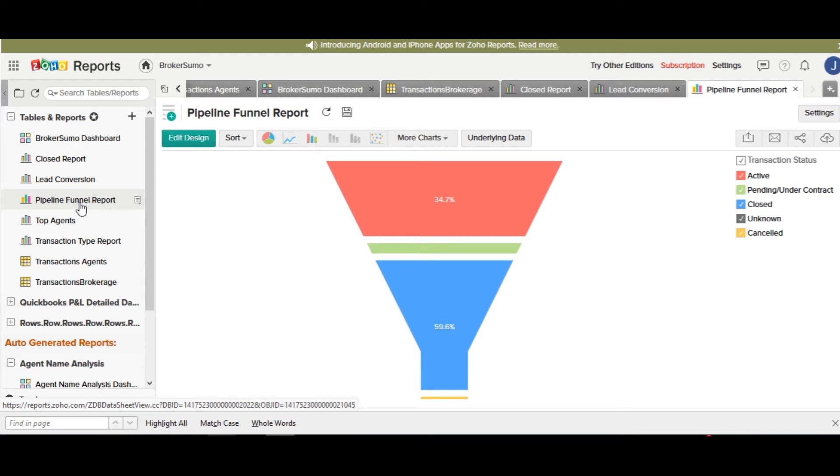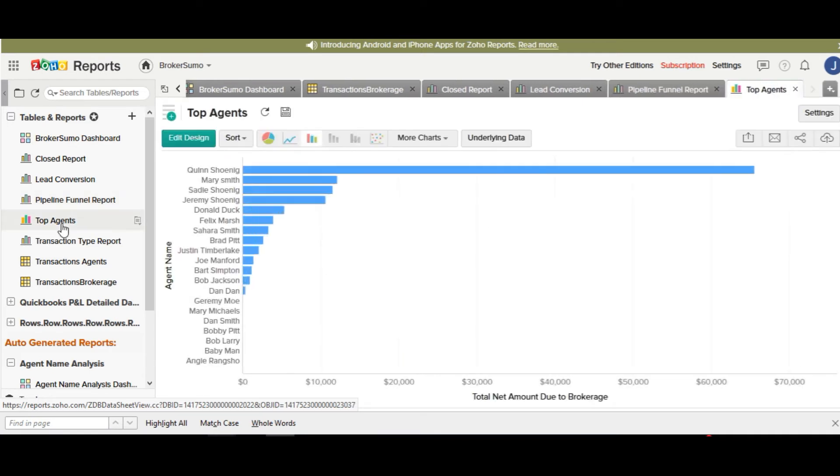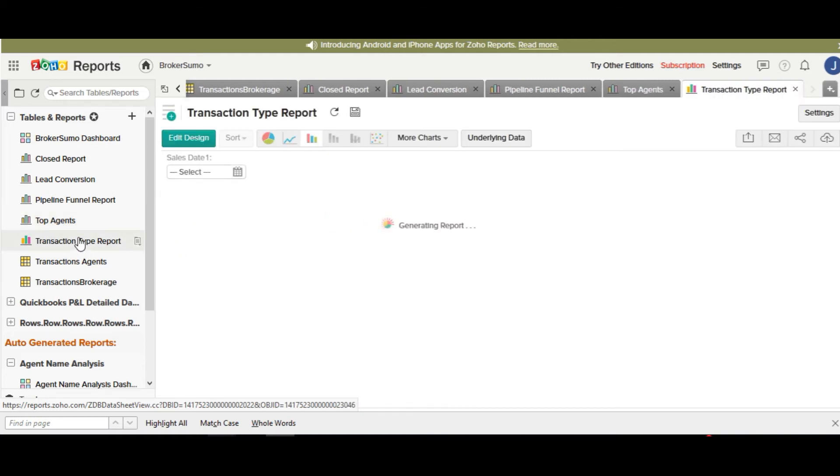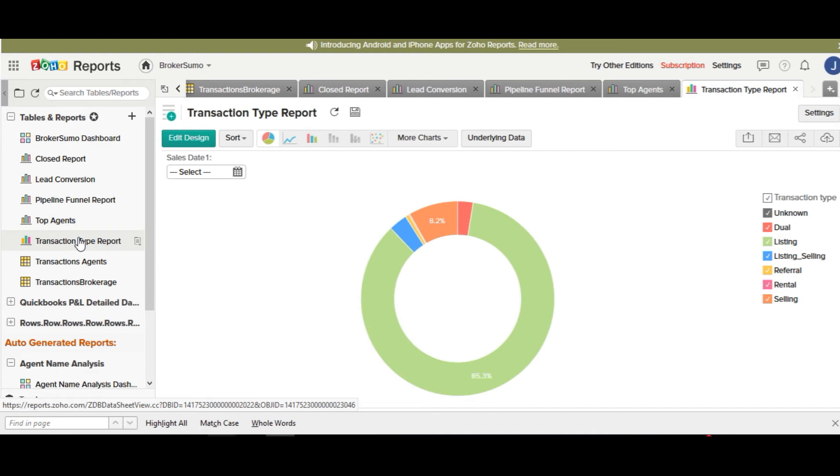A top agents report, this is an overview of your top performing agents in the office, and a transaction type report showing you what type of transactions you are closing more often than not.